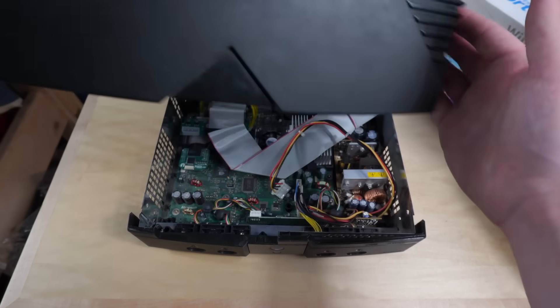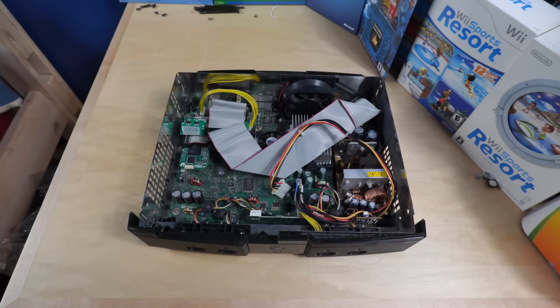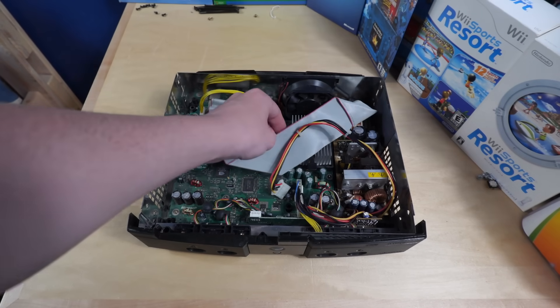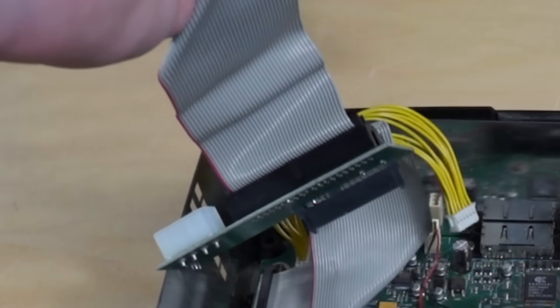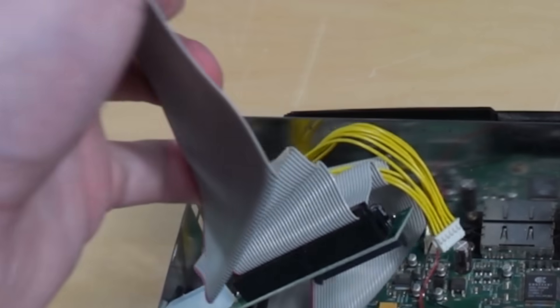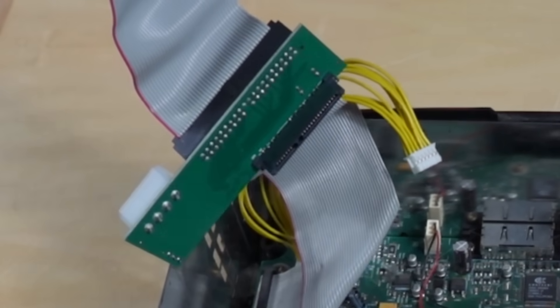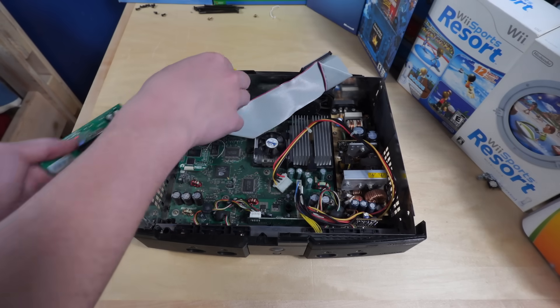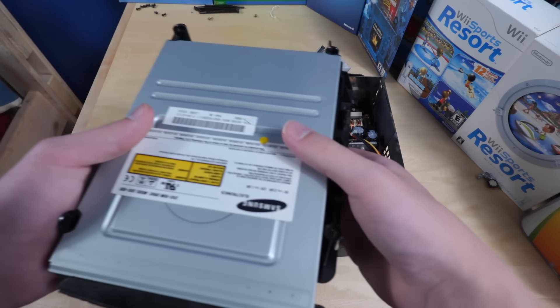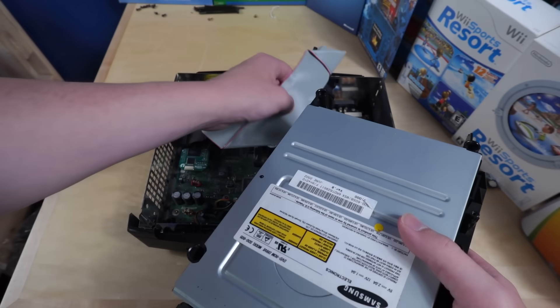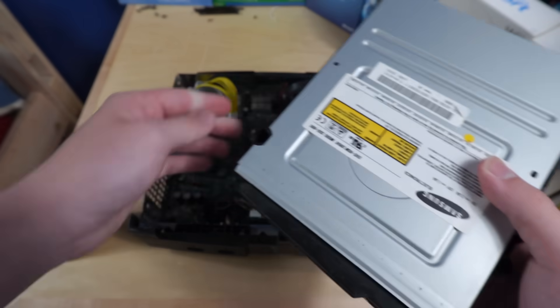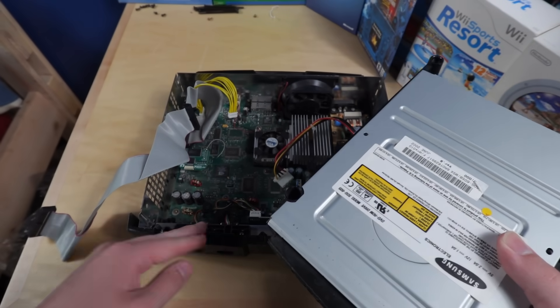But first, this thing is still in shambles from last time I used it. First off, there's just an IDE adapter just sitting in here. All right, here's the original drive, which is broken, but I shouldn't need it anyways, and I want the thing on the front here.